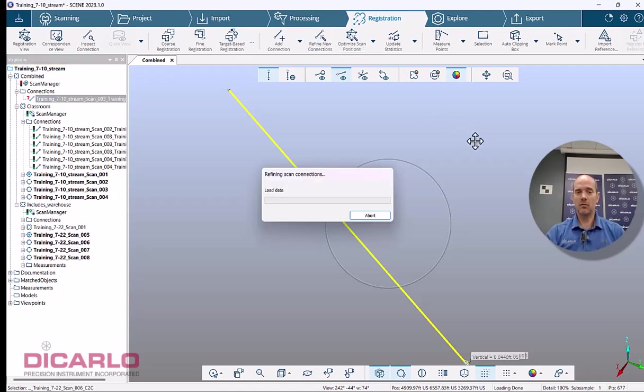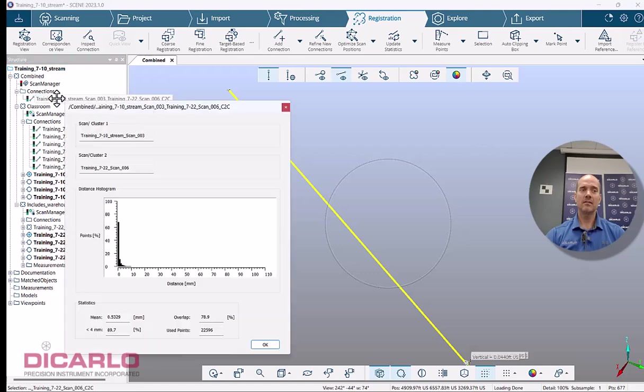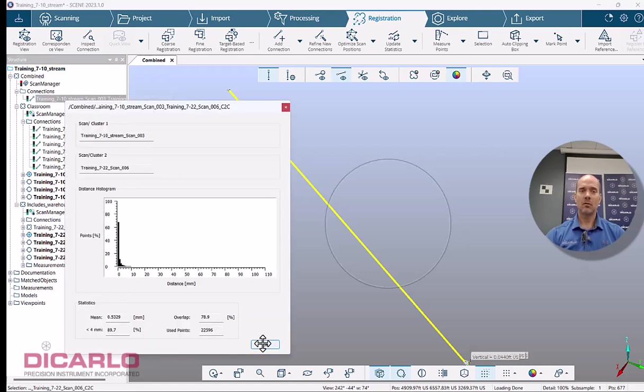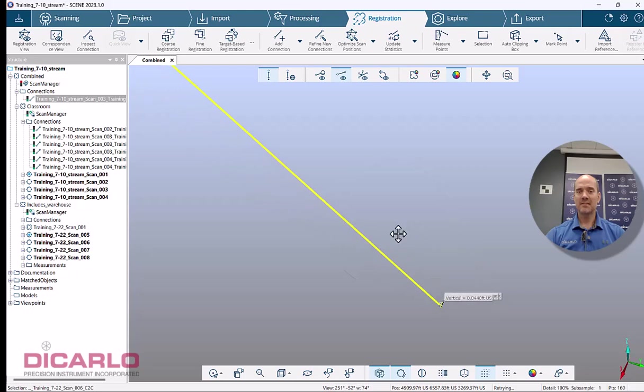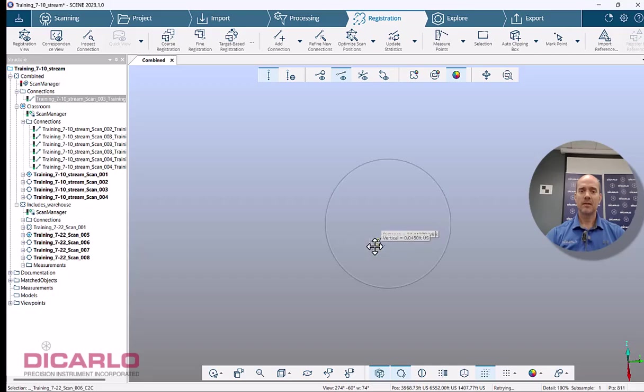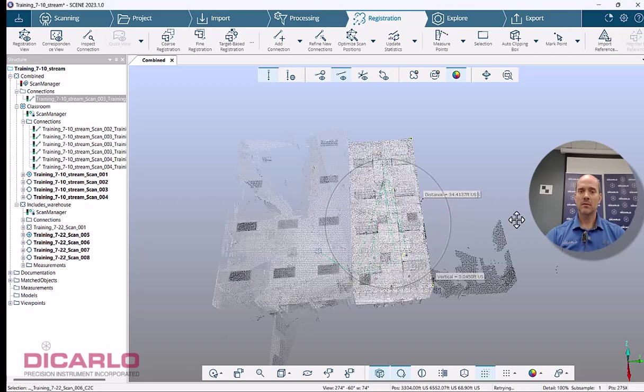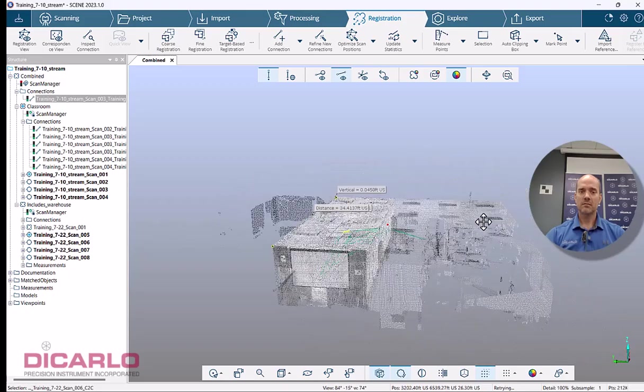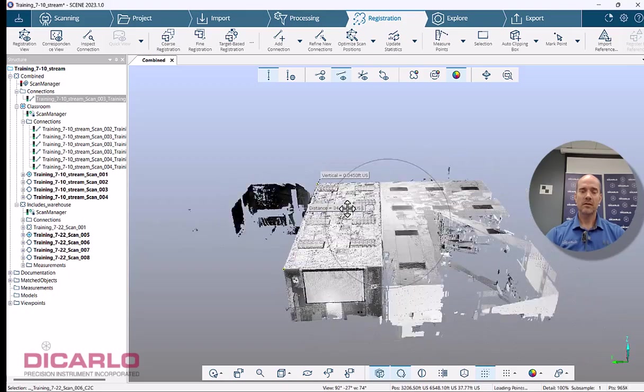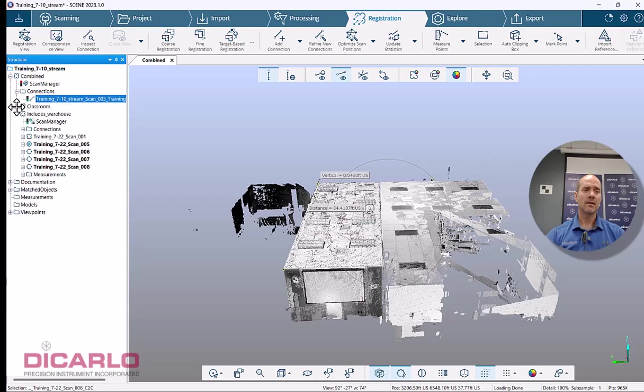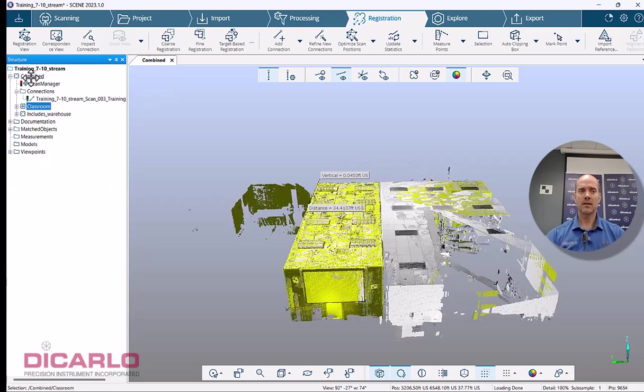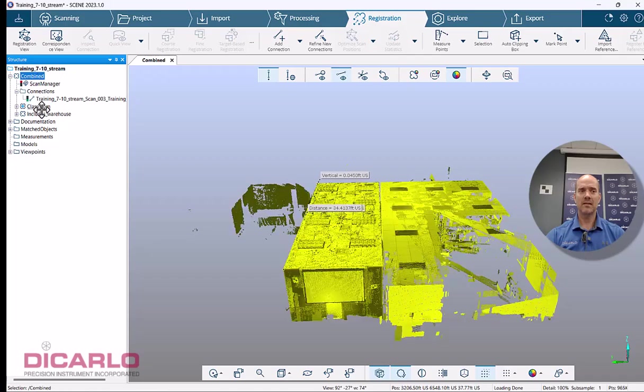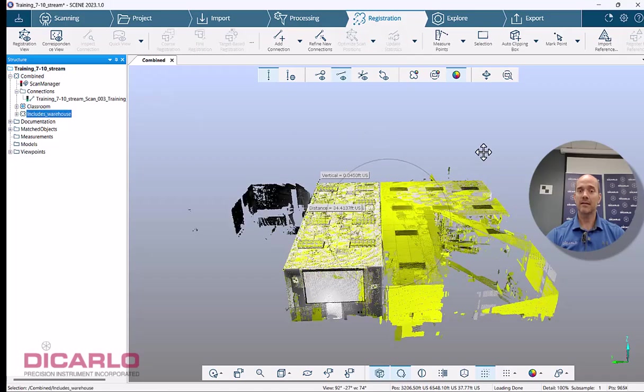All right, we have a green light, happy overlap. We didn't do the optimize yet, so when I hit the optimize button, you'll see the little link between the scans goes away. And if we now zoom in to where we were, yes, it's in the same space. But this shows you that you can connect just the two clusters that you have in your combined cluster with a single connection over here.